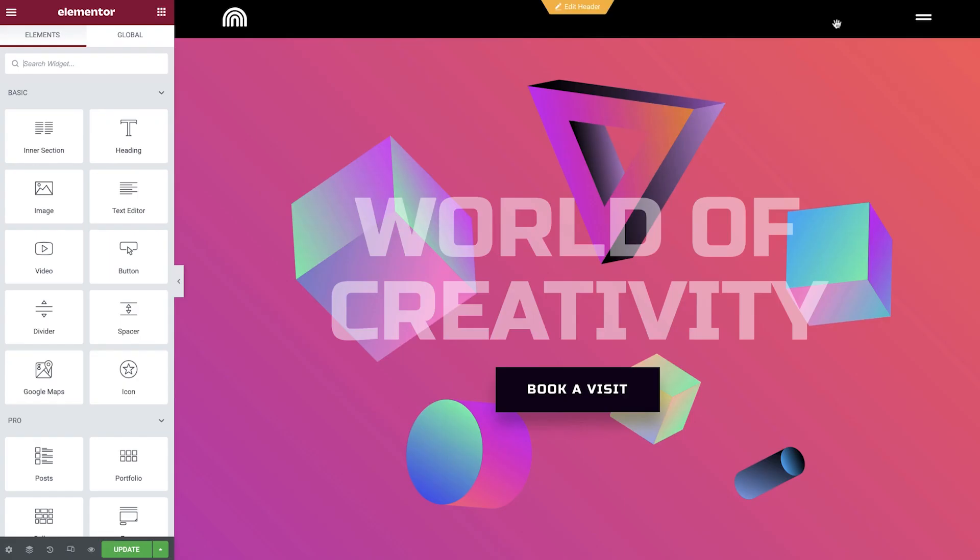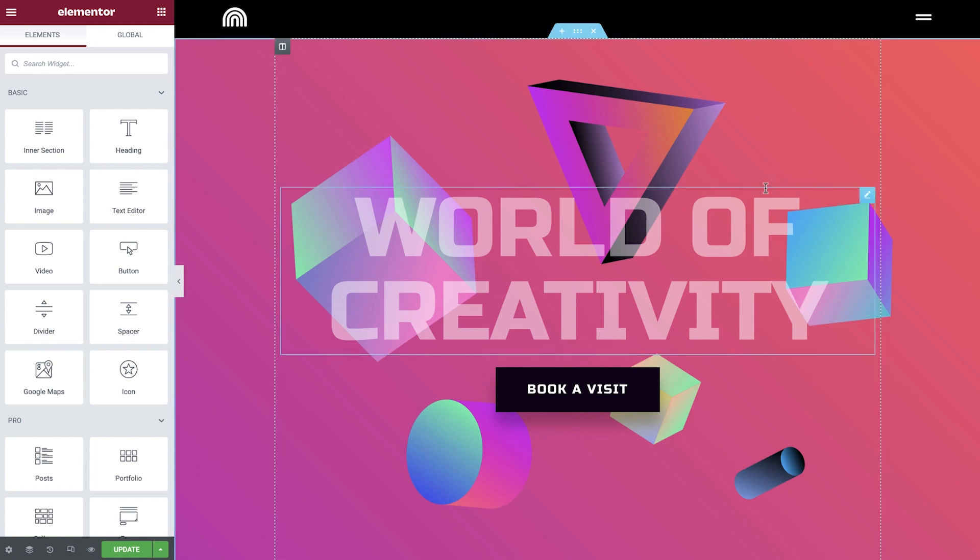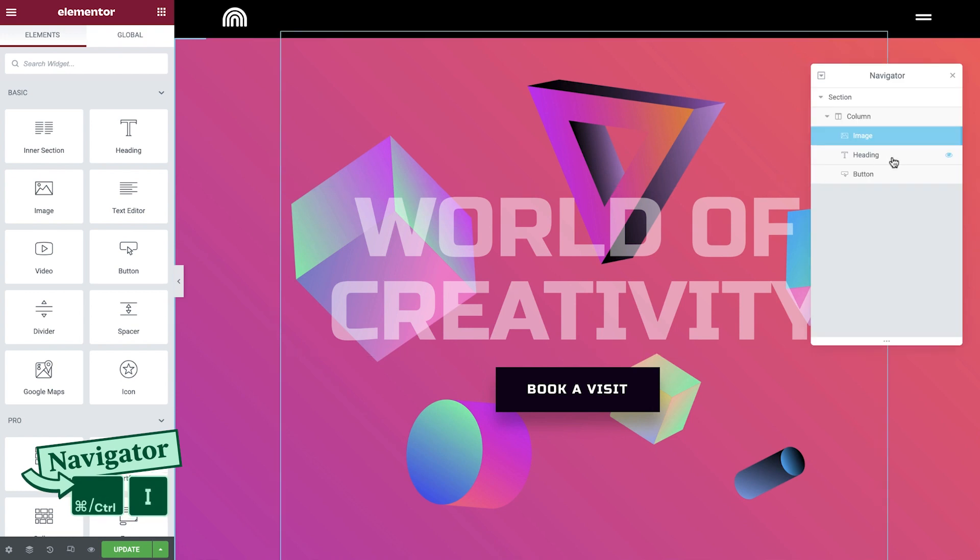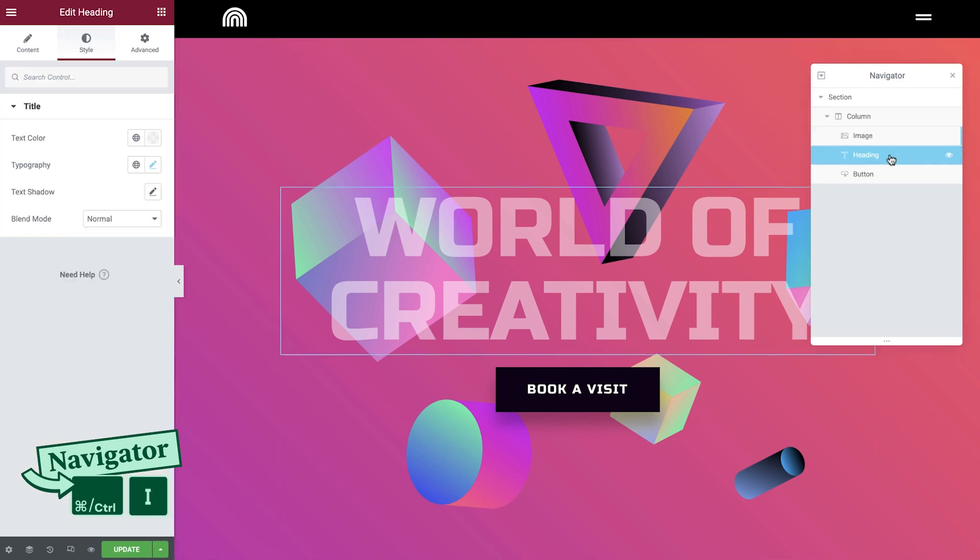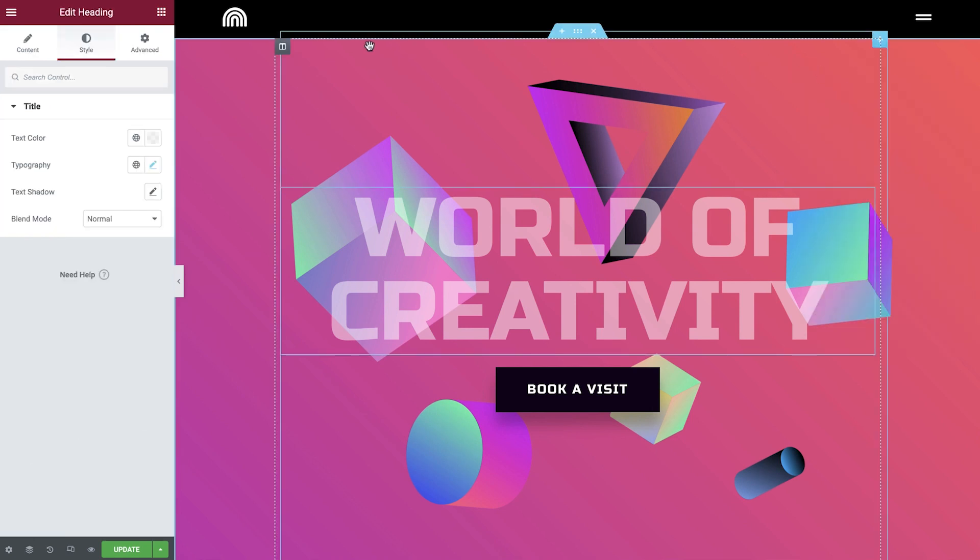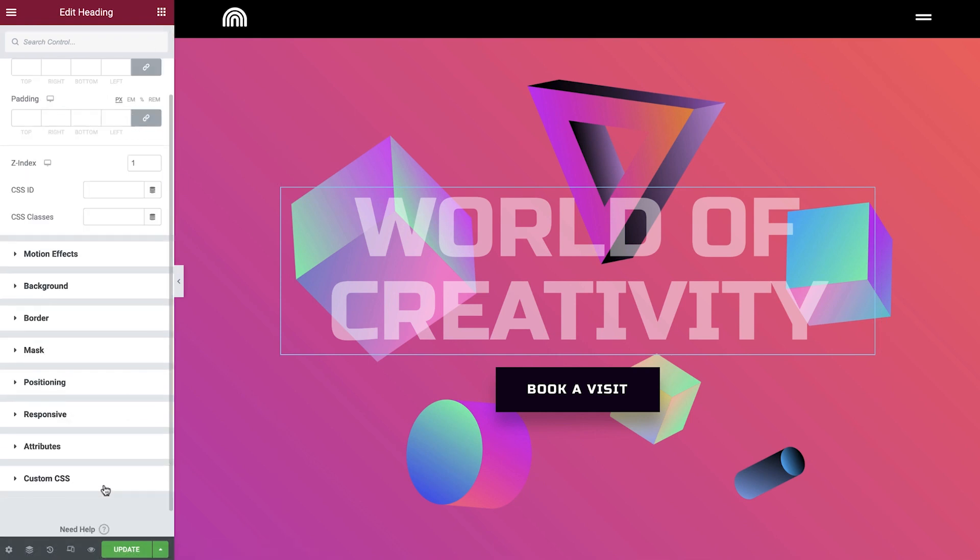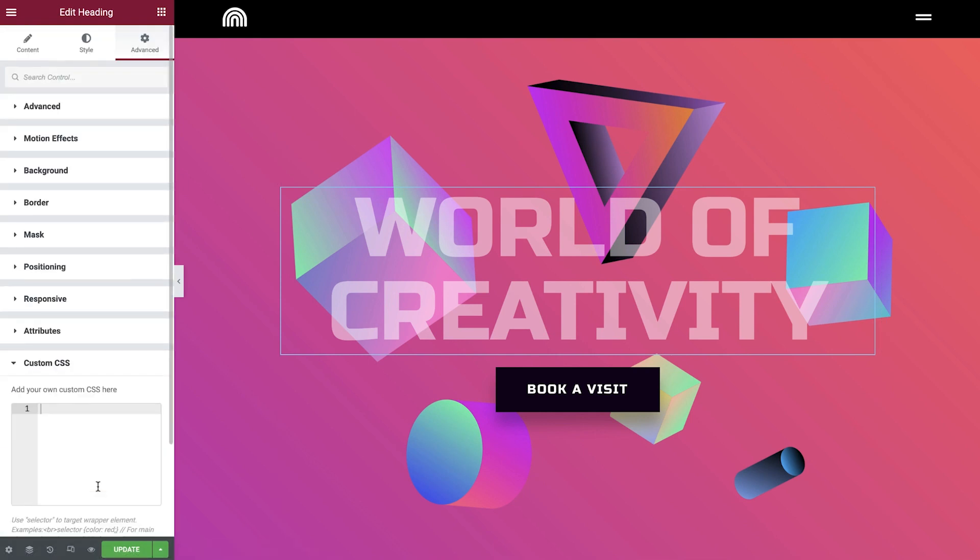Back on our page, simply select the element that you would like to apply the code to, directly or through the navigator. Now go to the Advanced tab. Open Custom CSS. Here you can add your code, and you'll see the changes instantly.